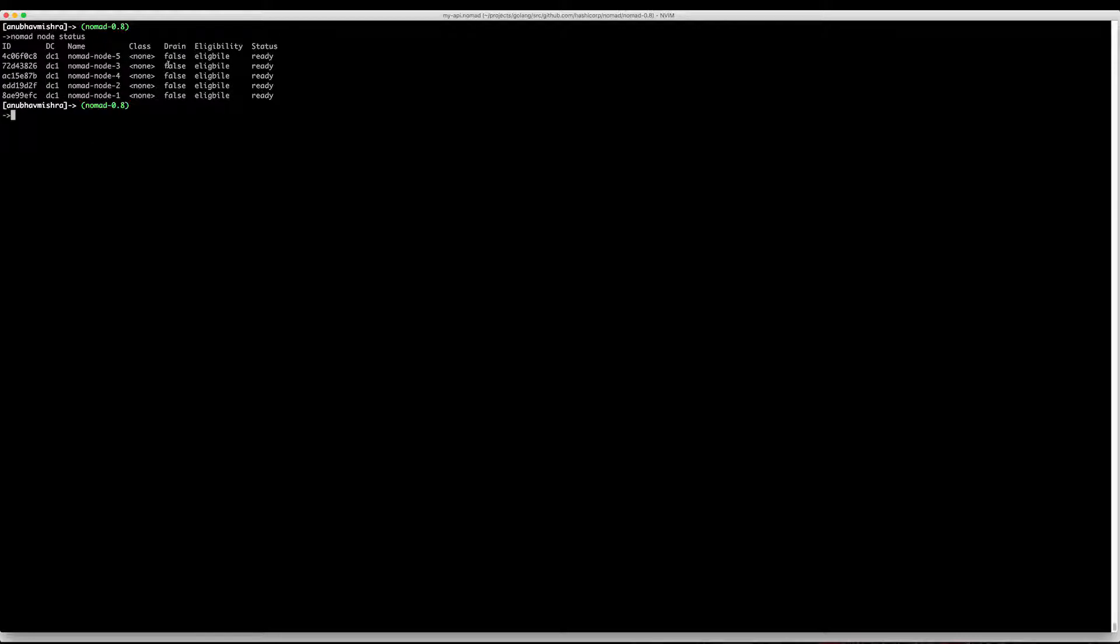This output might look a bit different from previous Nomad versions. We have a new field called eligibility that defines whether a node is eligible for scheduling or not.